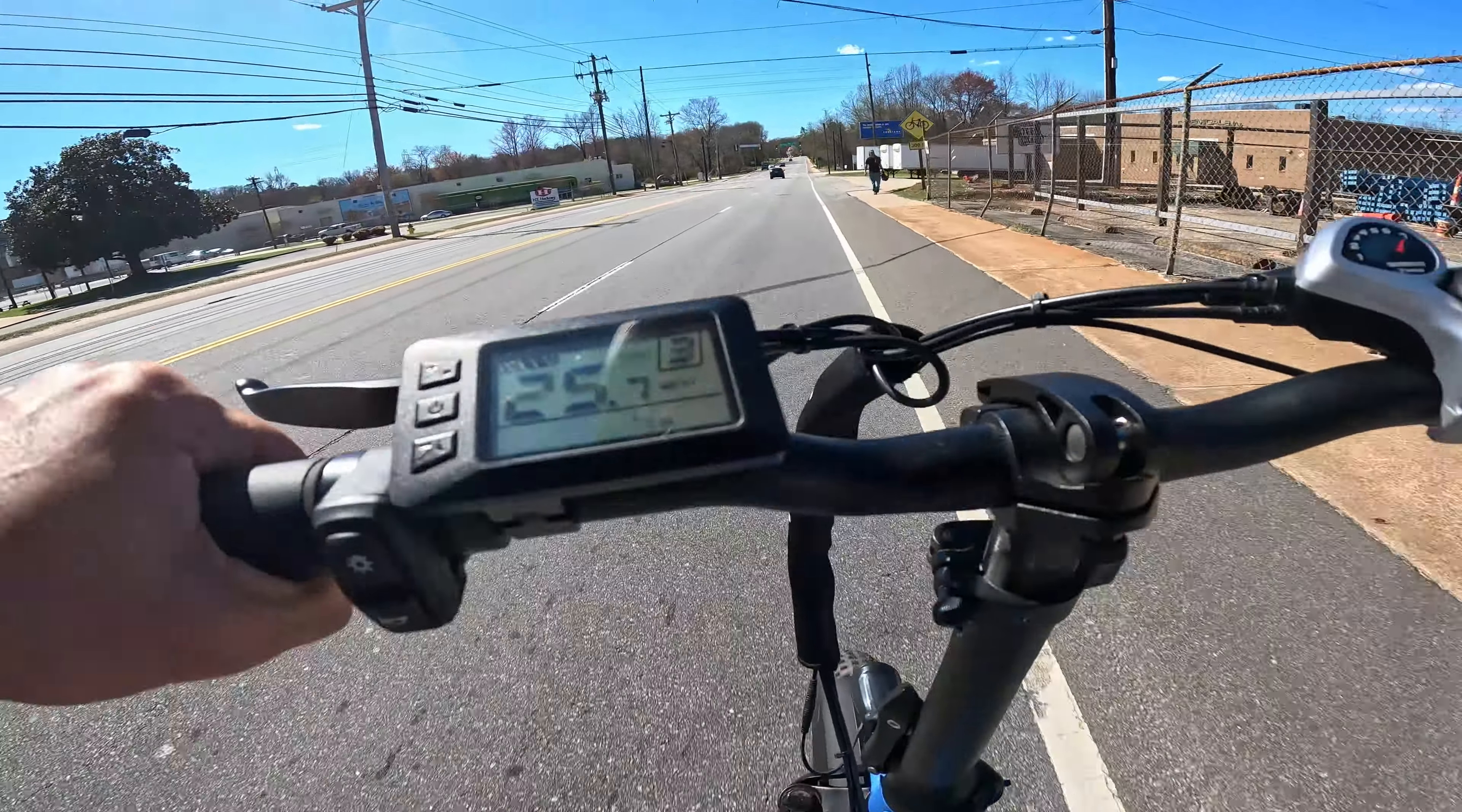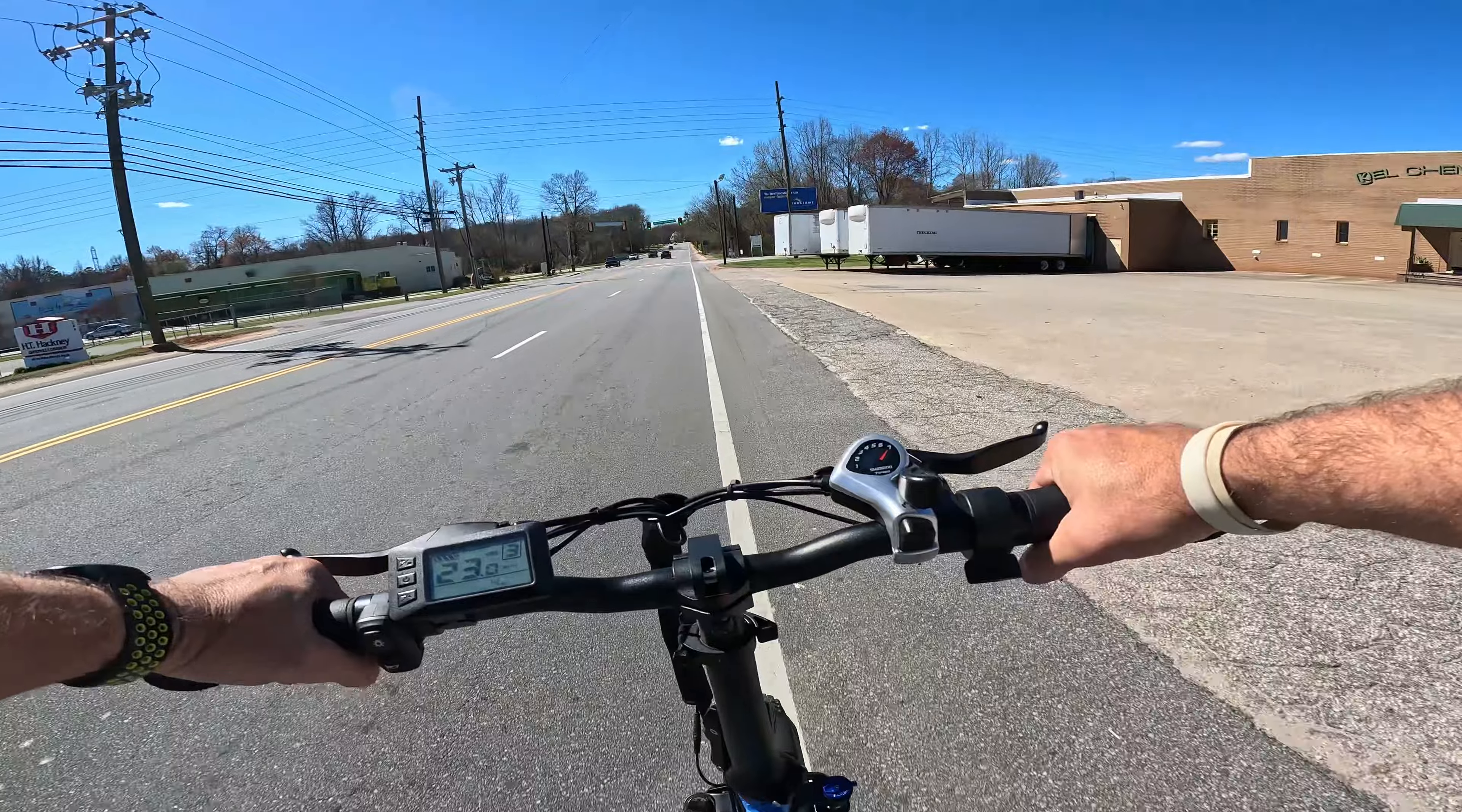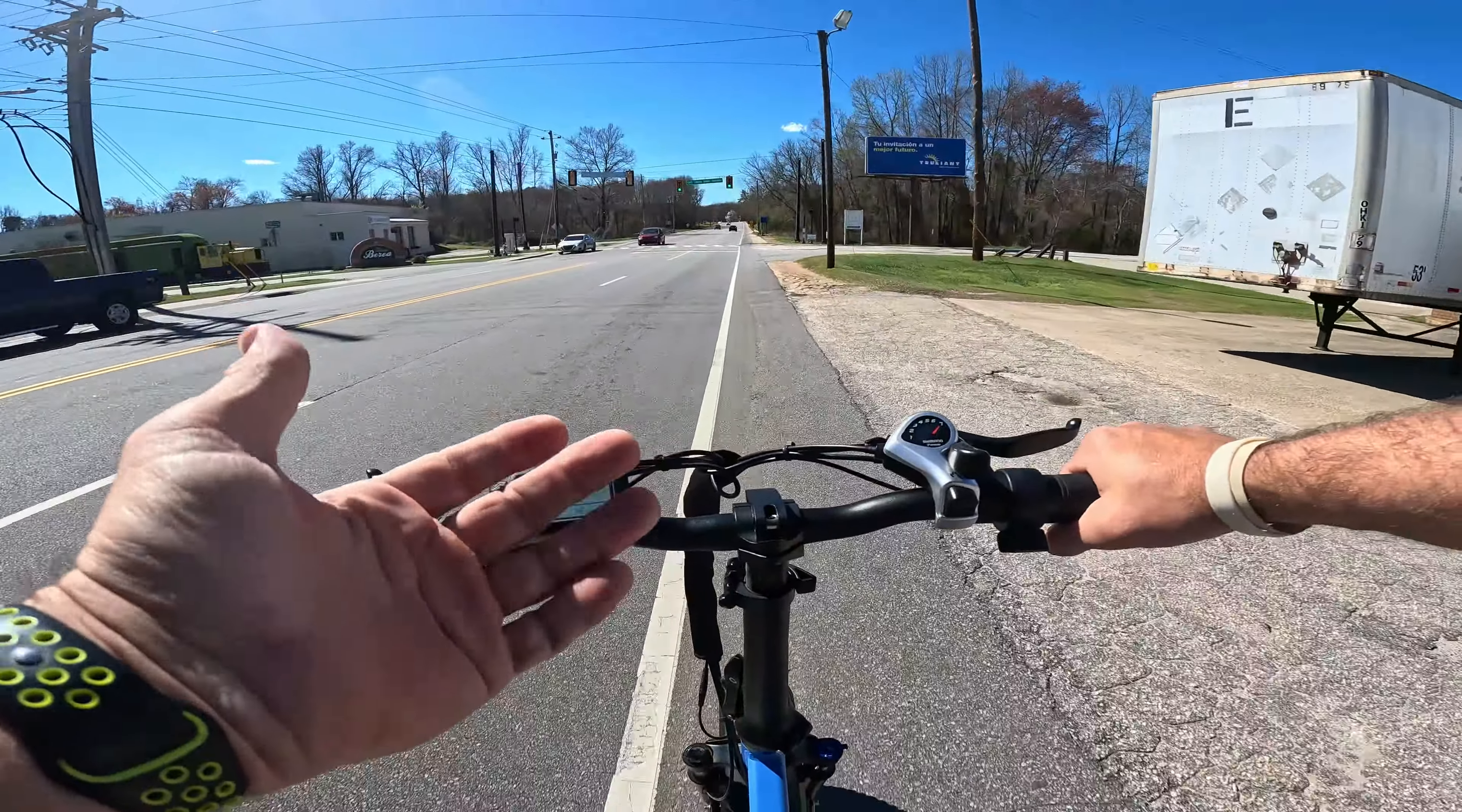It's a 28. 28 going downhill. It's pretty good.